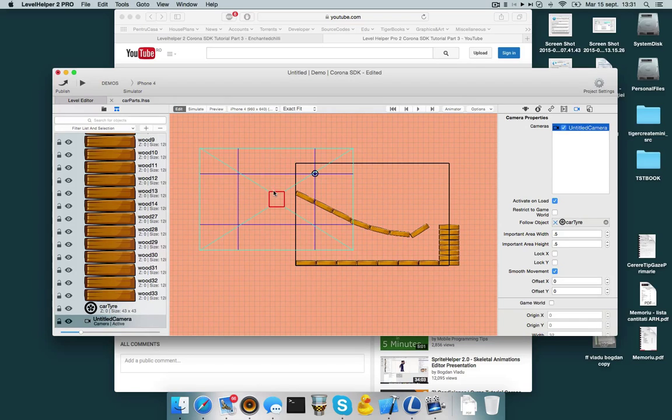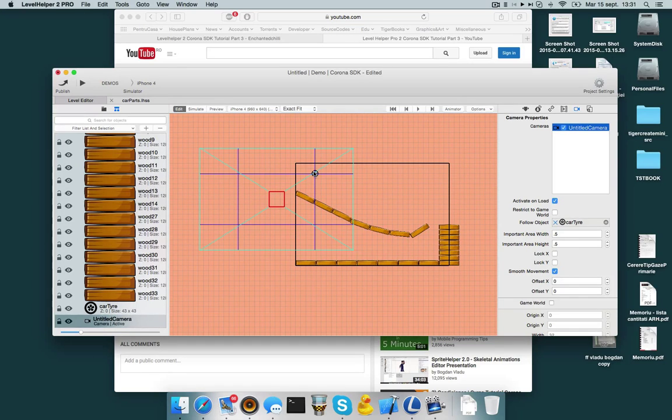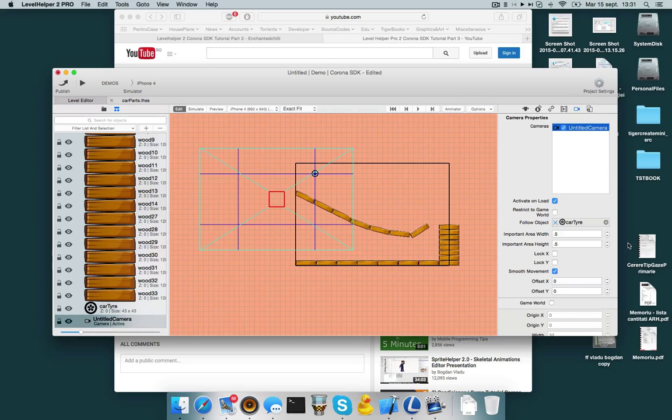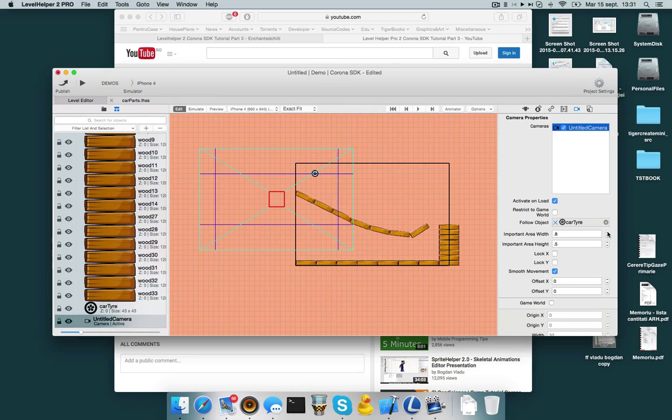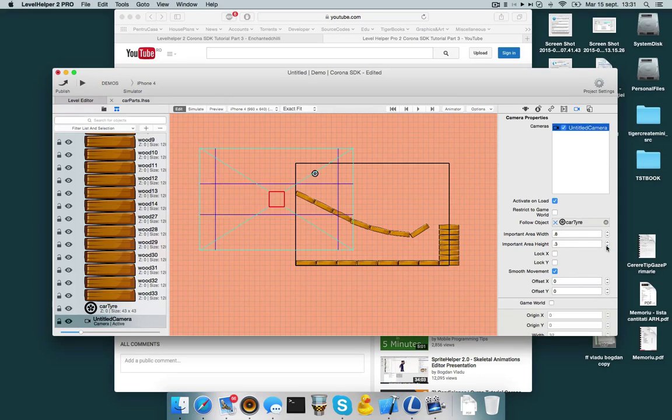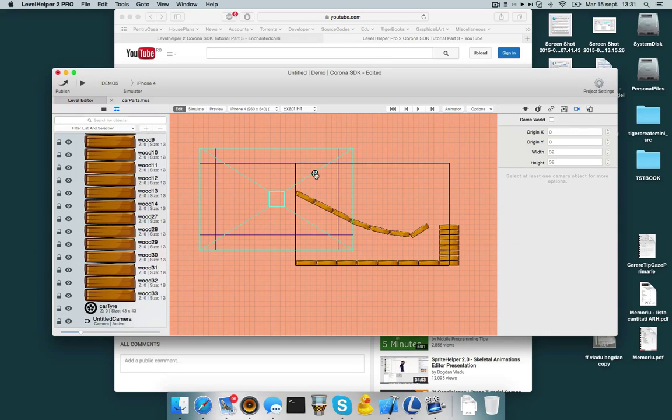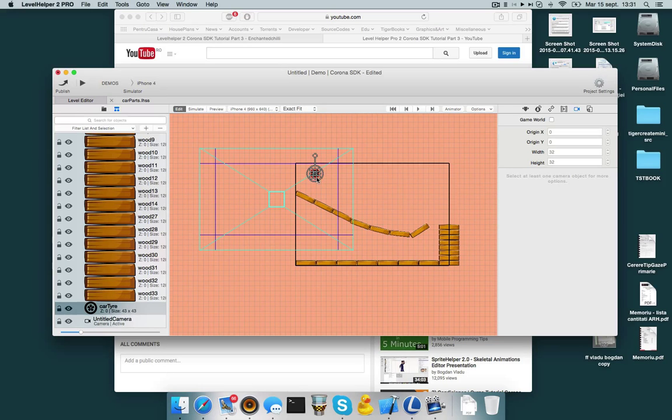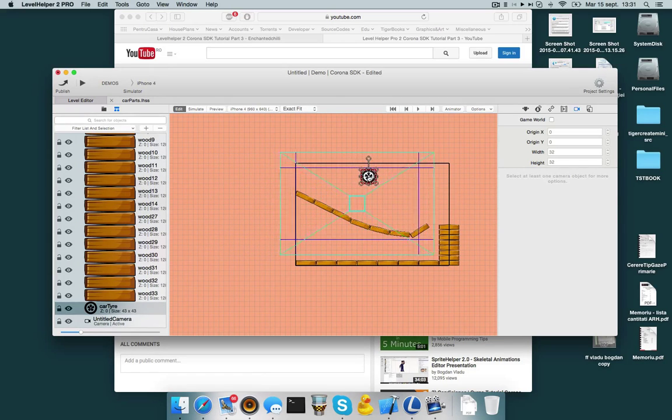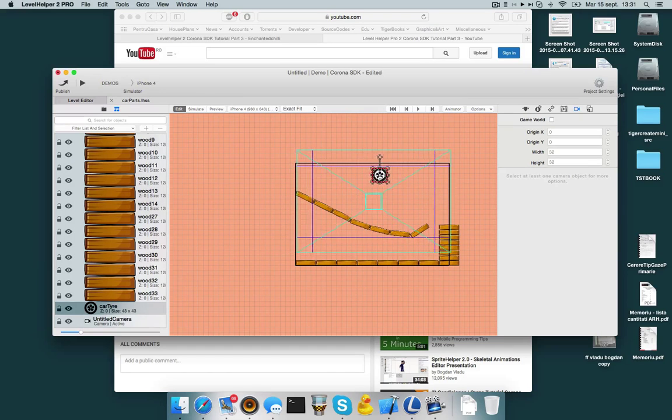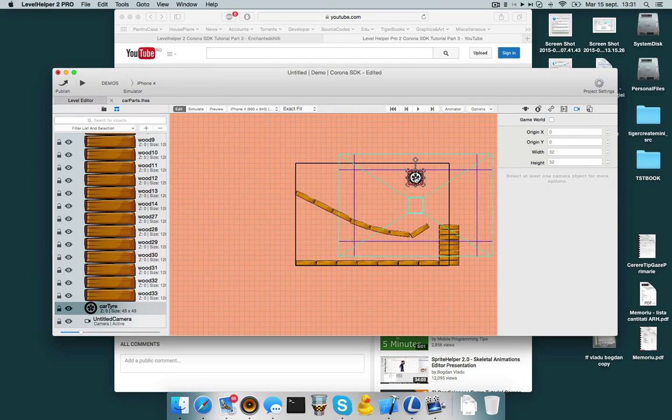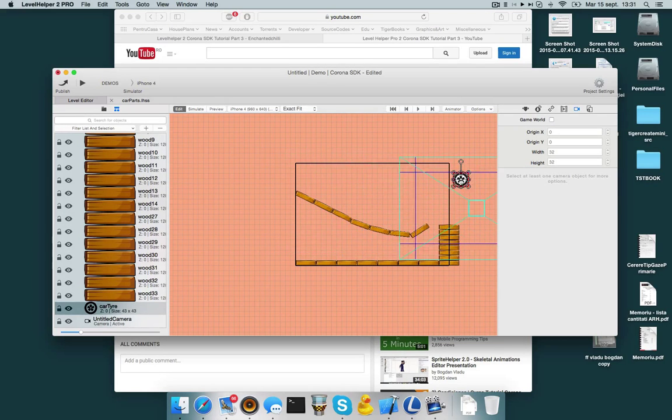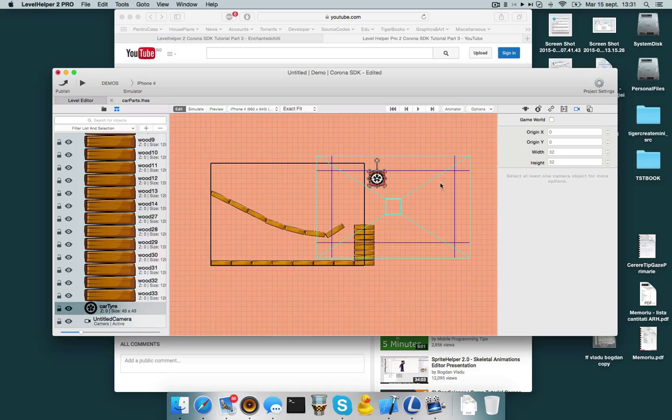What Jason did was understand why is the camera jumping over here. You need to understand the important area width and height. So this part over here is the important area. I can make it bigger or smaller, whatever I want. And what this does is imagine that you have a player that walks from left to right. If I'm walking from left to right, I want the camera to follow the player and also keep it so that it keeps it in the important area.